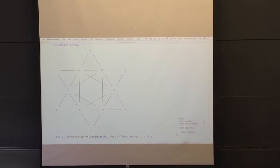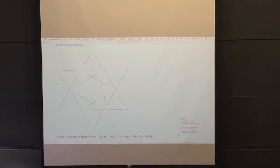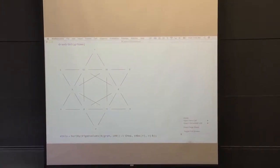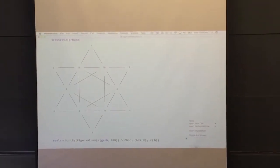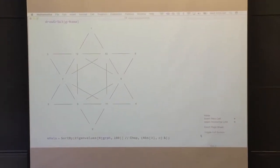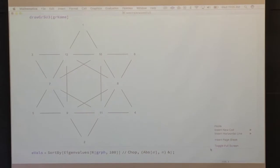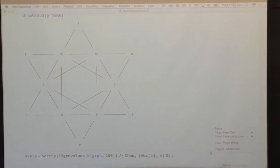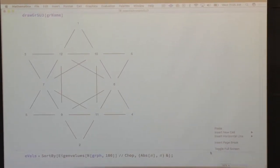So this is the first exceptional higher graph — it behaves very much like the E6 Dynkin diagram in my view.